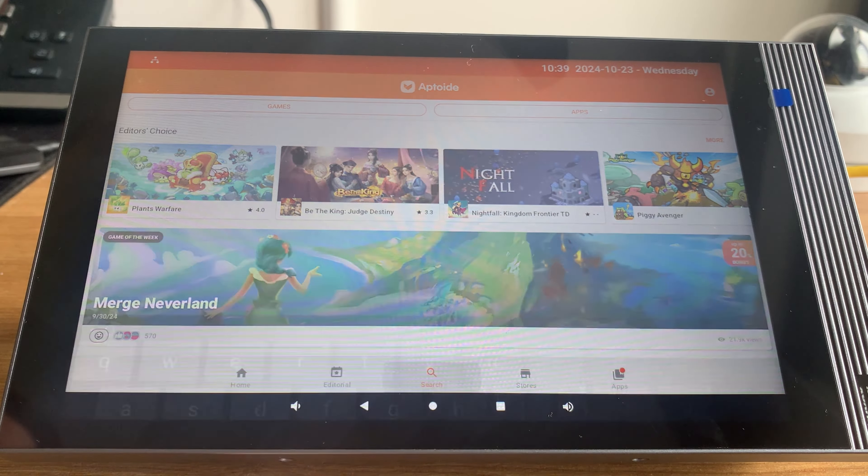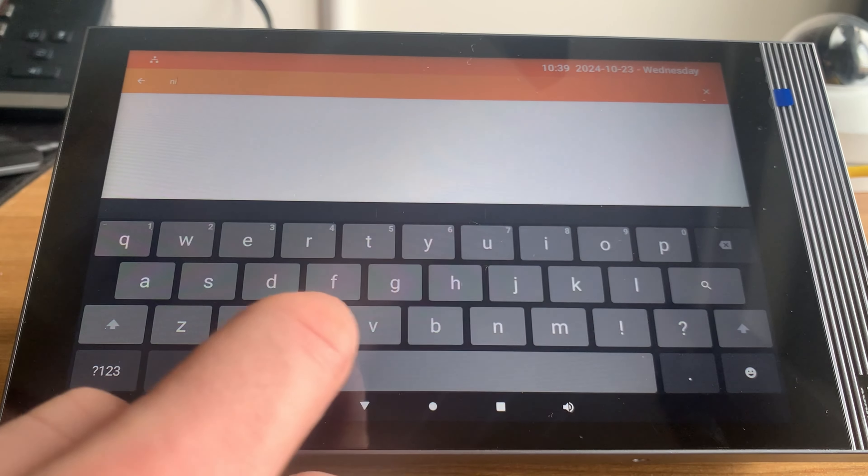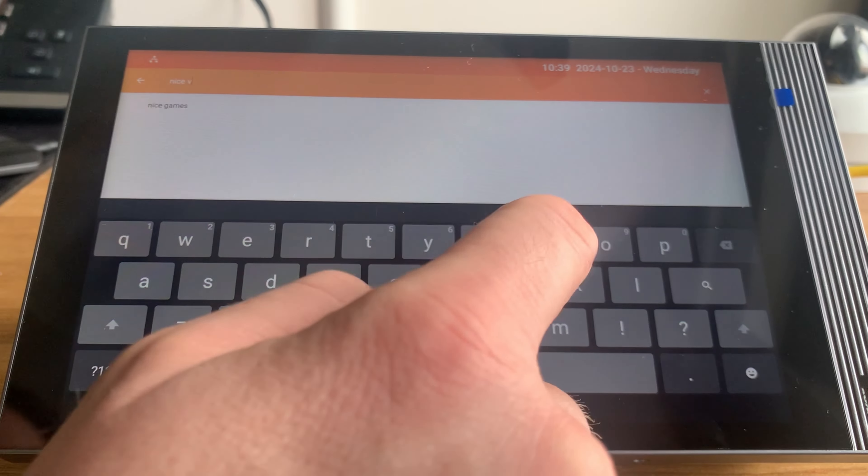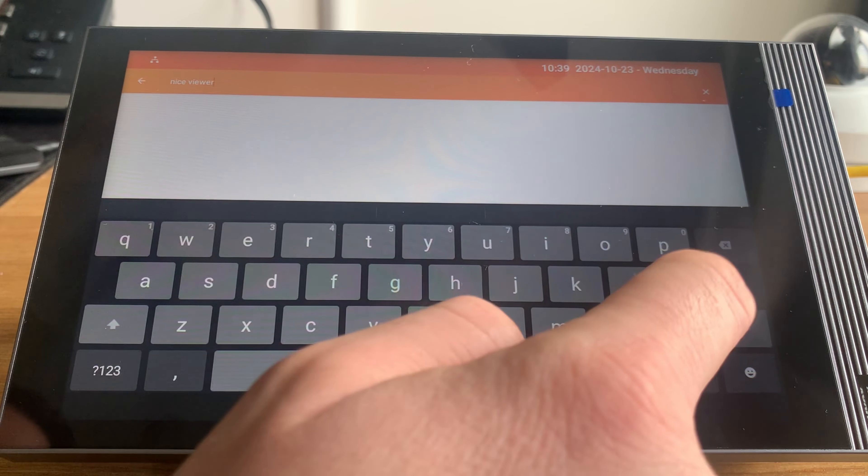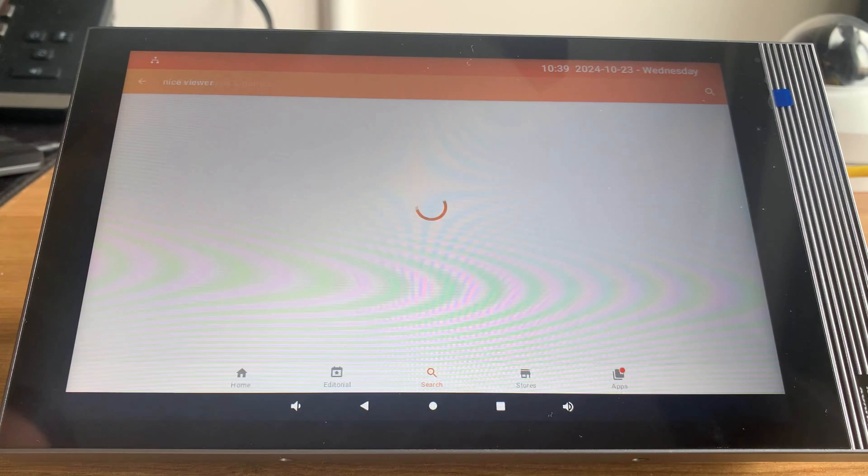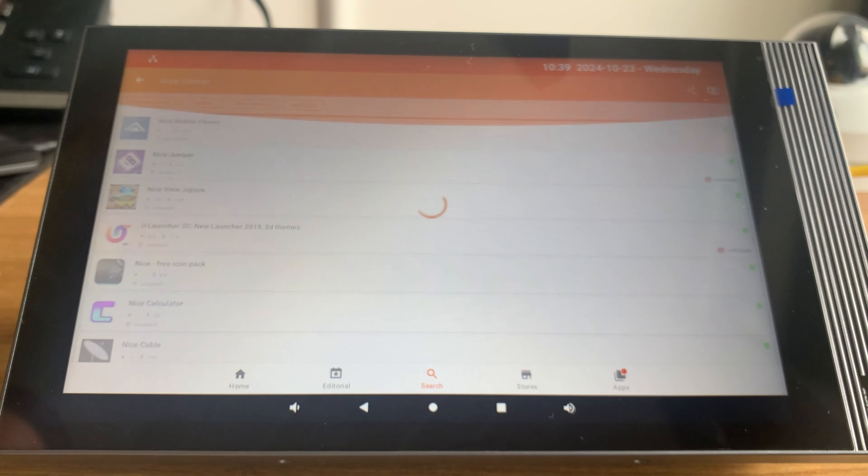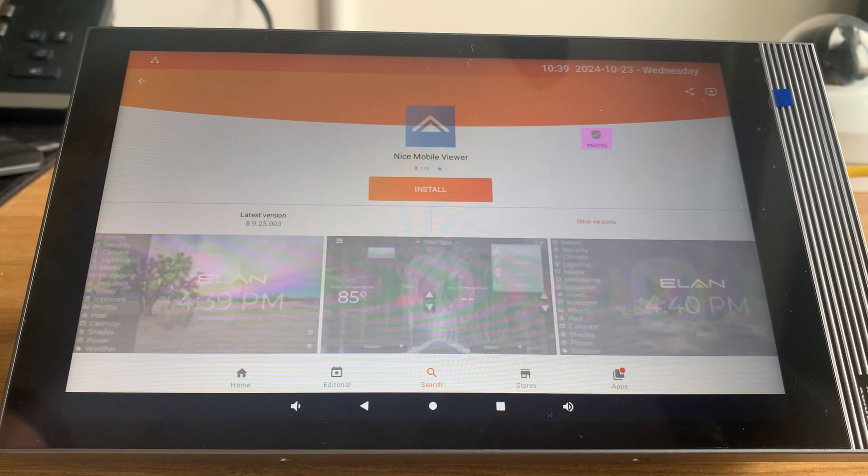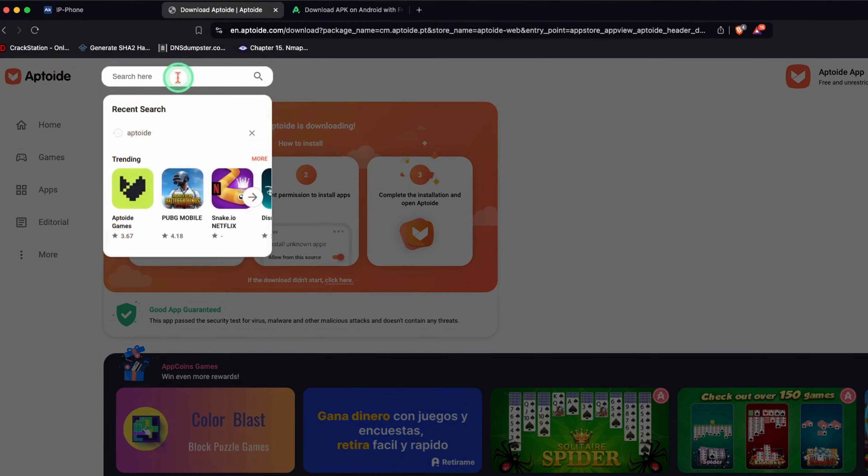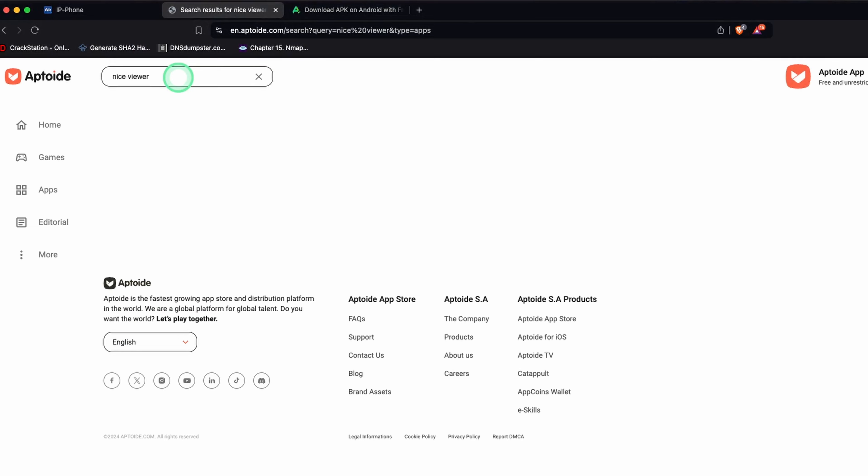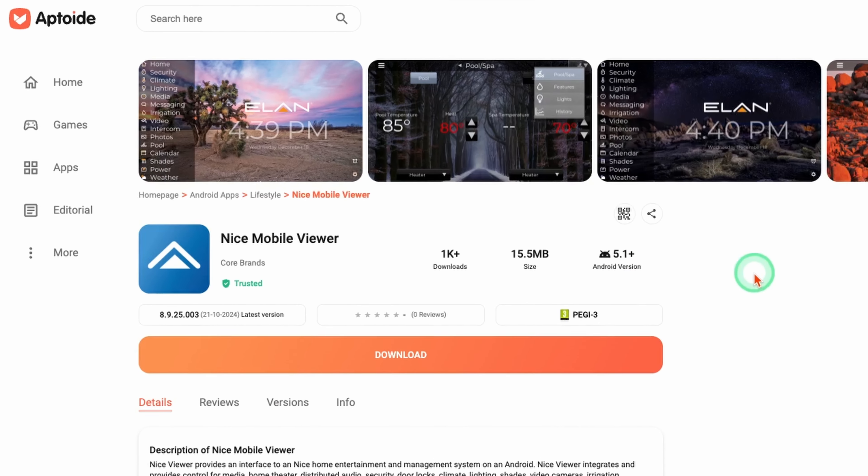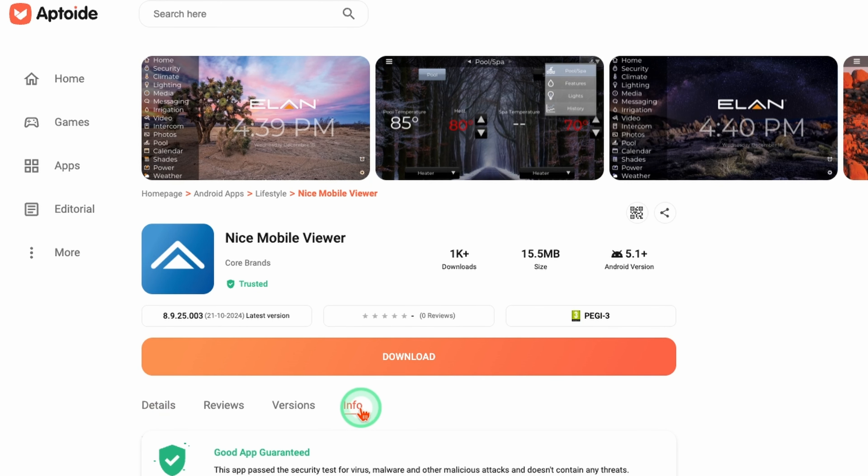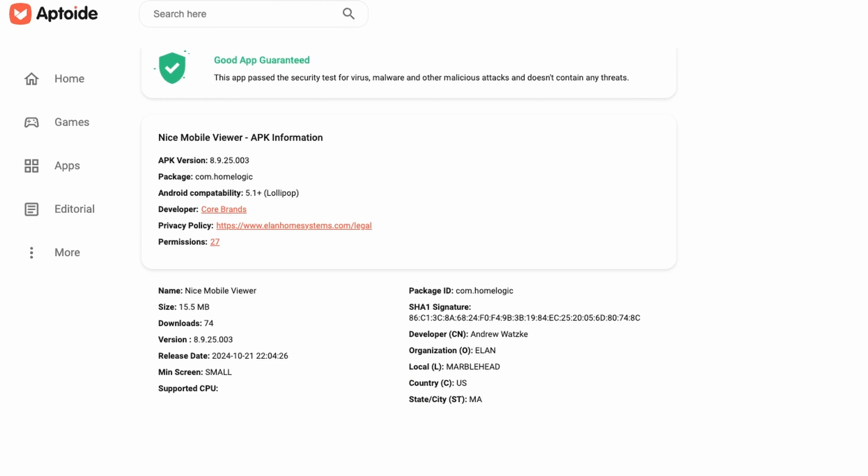First thing I'll search for is Nice Viewer. I can see the app is verified because of the green tick. If I go to the Aptoid website and search for Nice Viewer, I can see the vendor is Core Brands, which is correct for this app. The developer is Core Brands and organization is Elan, so I'm pretty confident this is a verified app.